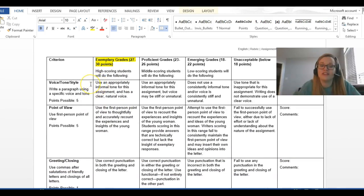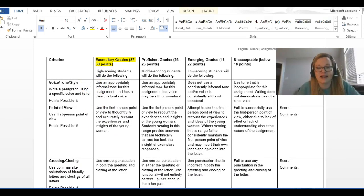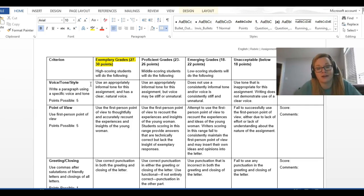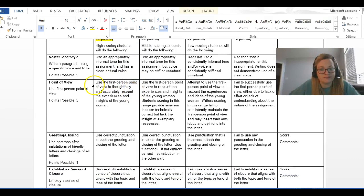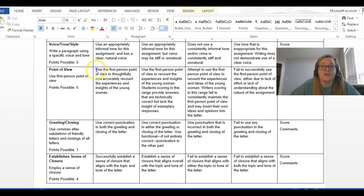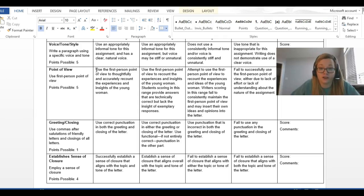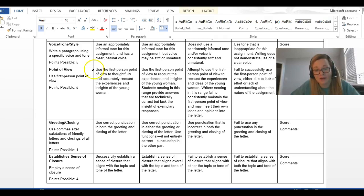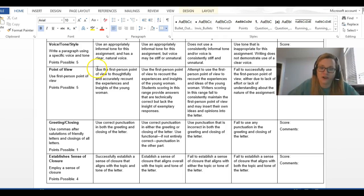Voice and tone. Use appropriate informal tone for the assignment that has a clear and natural voice. So, you just want it to sound like a friendly, informal letter, pretty much. But, obviously, written to an adult, not a child. Point of view. So, this is super important. So, you have to act like you are the girl in the story to get credit for this. This is five points. Use first person point of view. That means you are referring to yourself as her. You are saying, I am thankful, and it meant so much to me. You are using those pronouns to refer to yourself as though you were her.